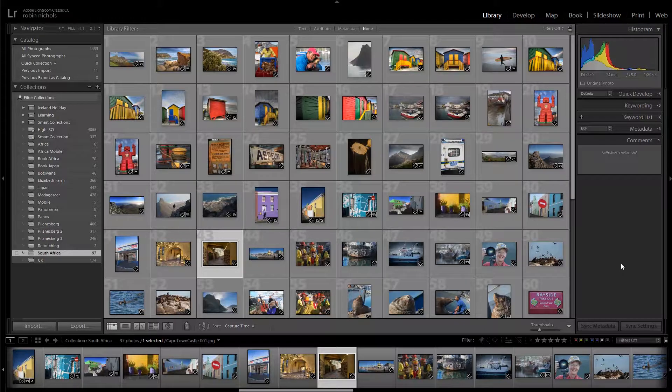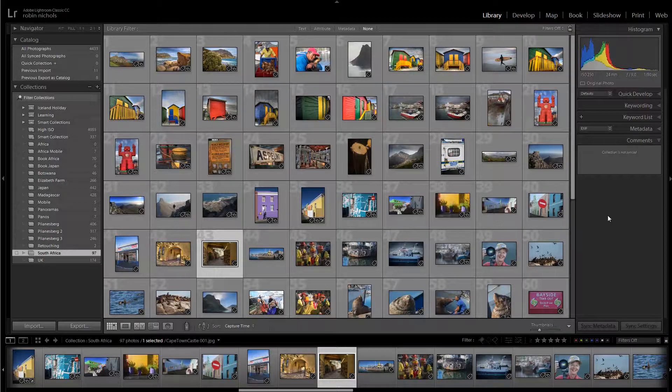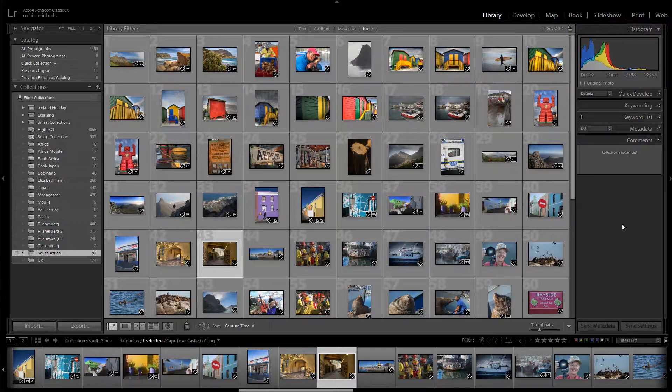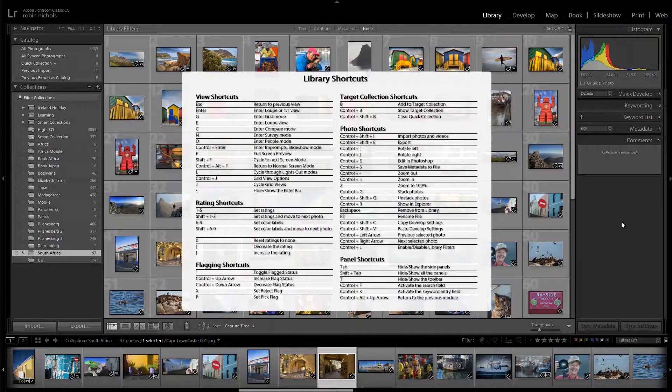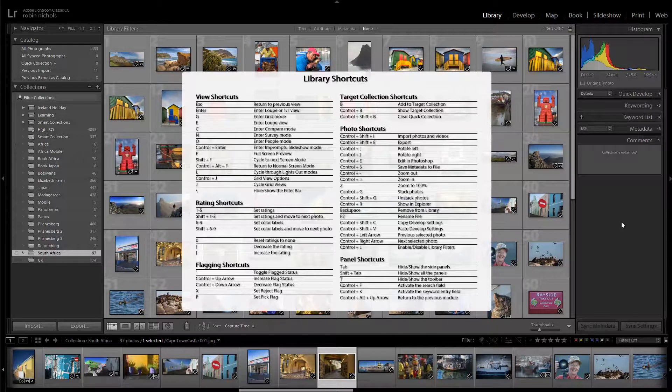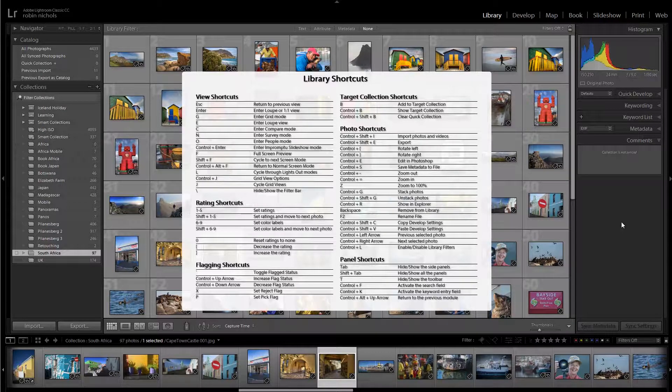Lightroom has dozens and dozens of keyboard shortcuts. They're all different depending on which module you're in. The best way to see them is to press Control+/ on PC or Command+/ on Mac.